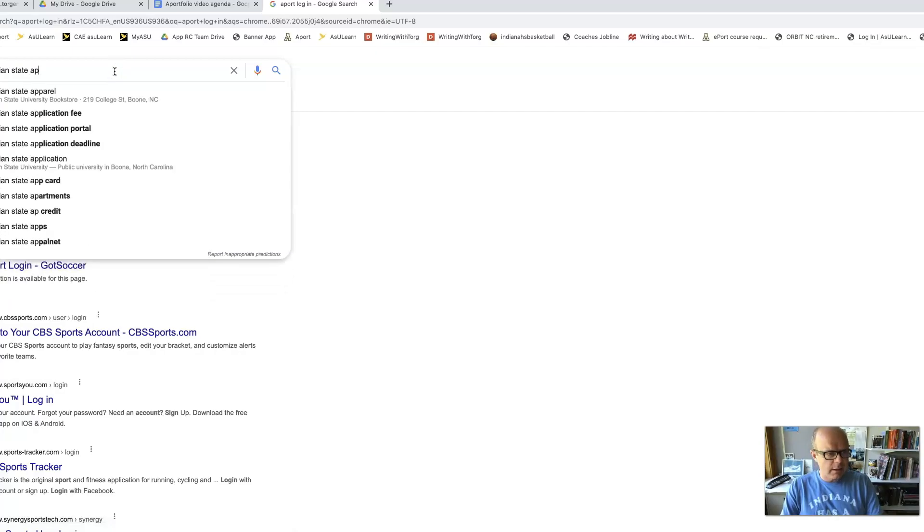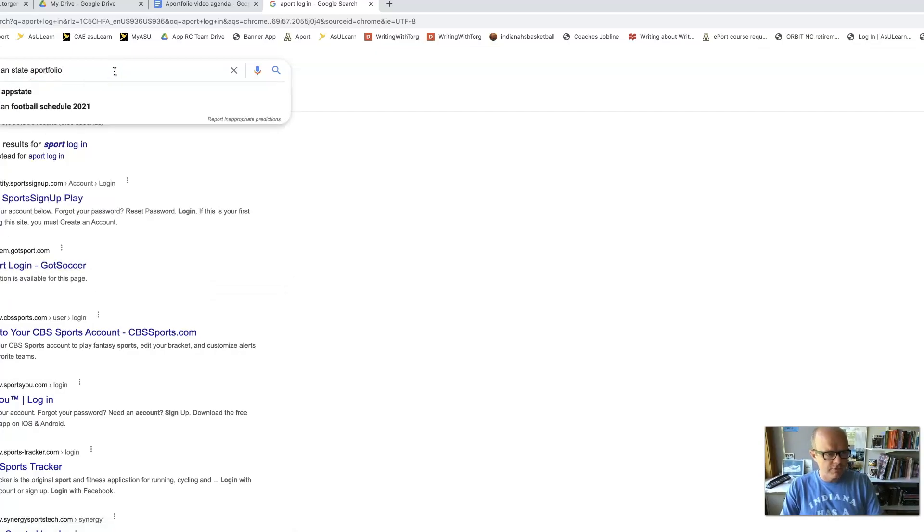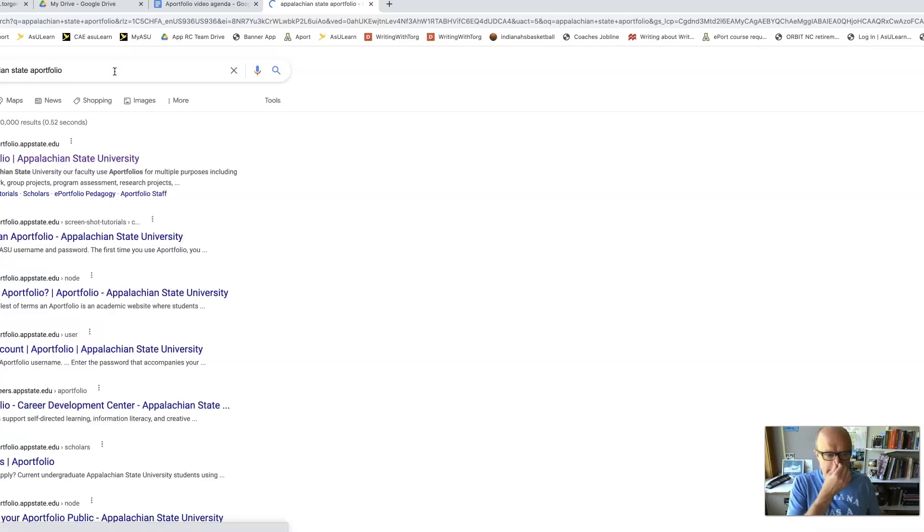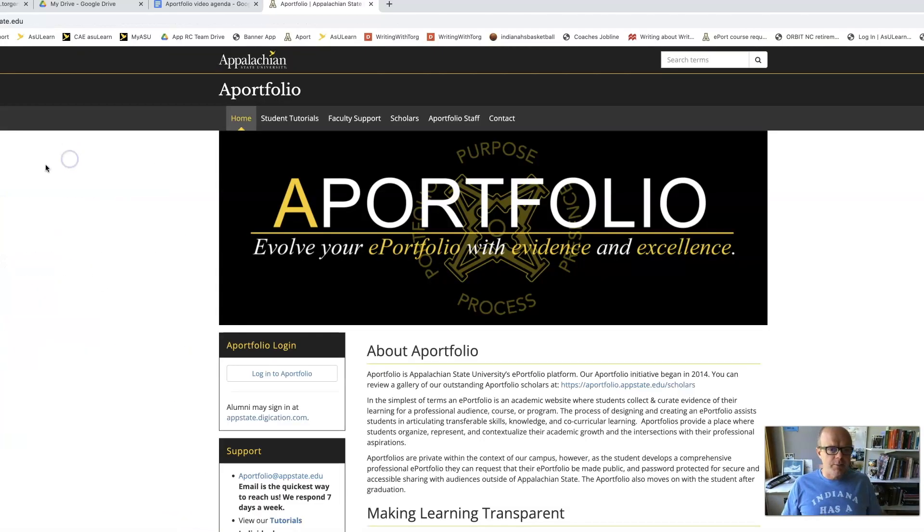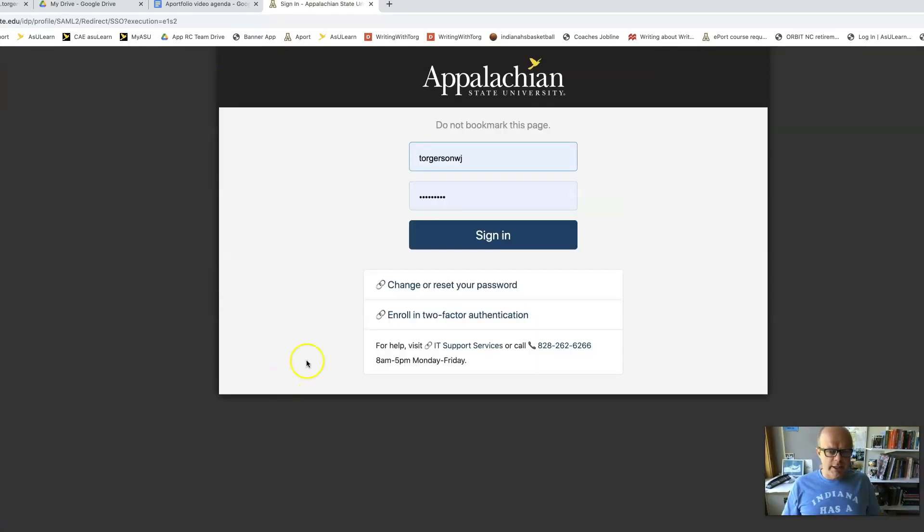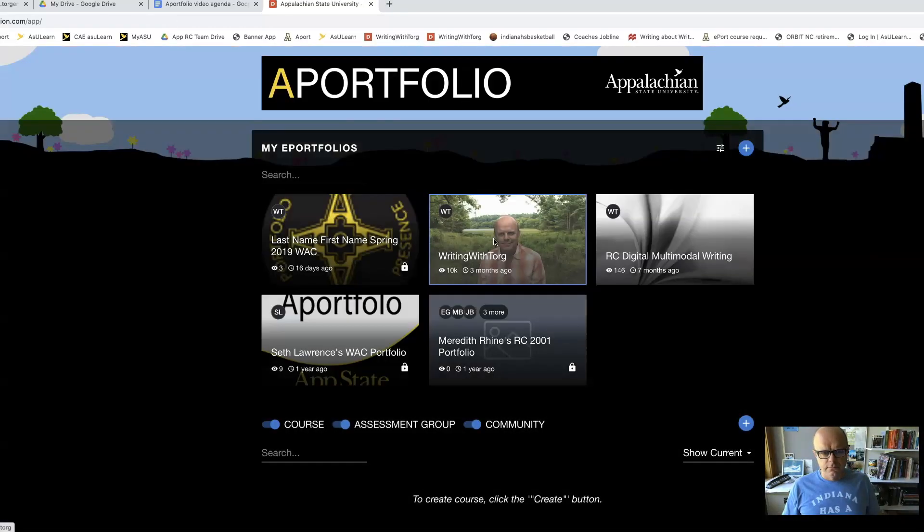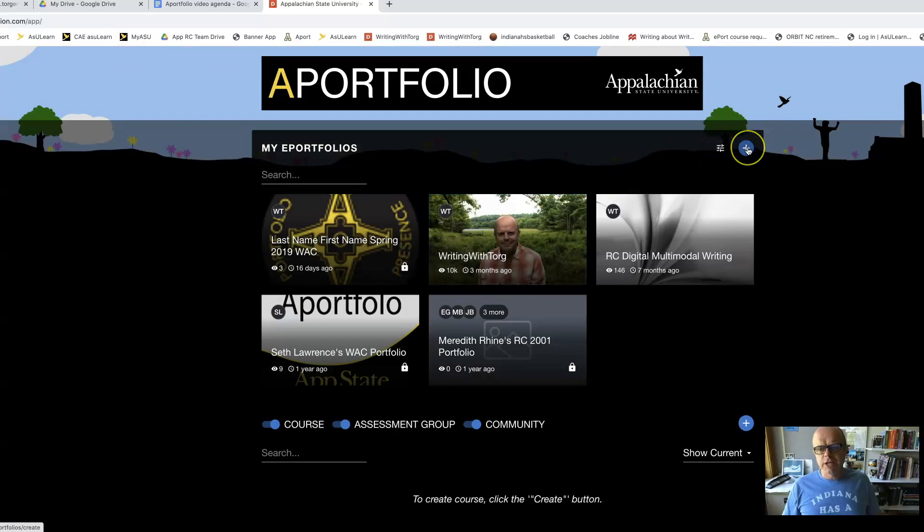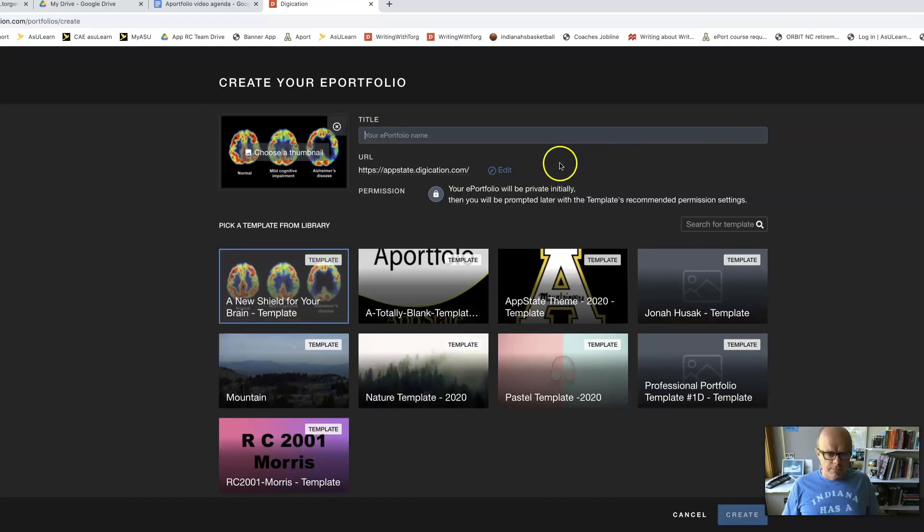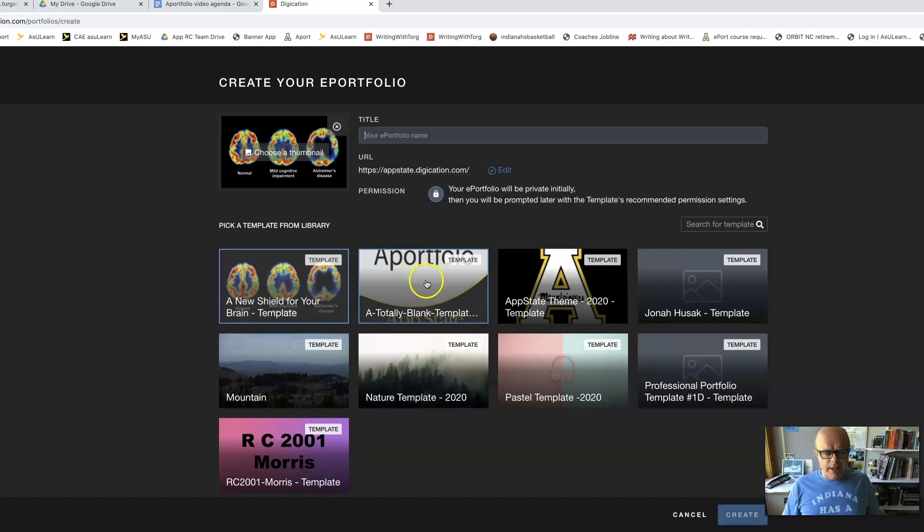Appalachian State Aportfolio, that should take me to the login page. And so here I am logging in. And then right here is create a new Aport. And I'm going to go with a totally blank template.